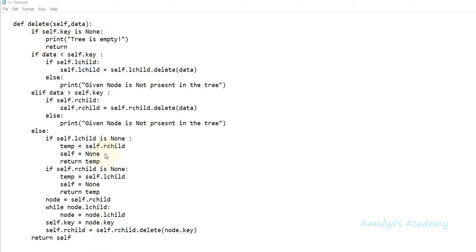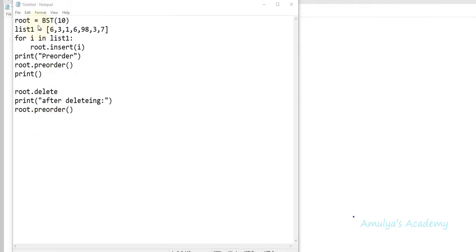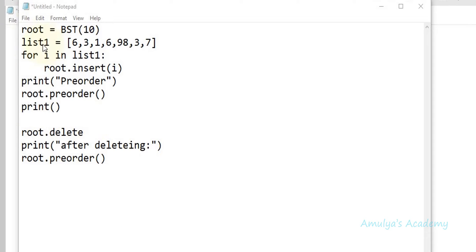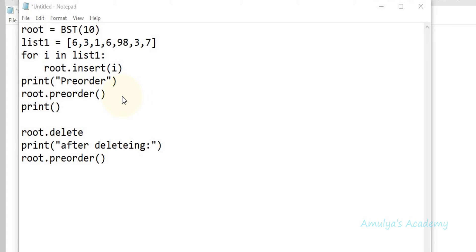This is the delete method we wrote in the previous tutorial, and this is the main program where we will create an object first — a BST of 10, so 10 will be the root node. Next we have a list of values we will insert into the tree, and then we are calling the preorder method to print the nodes according to the preorder algorithm.